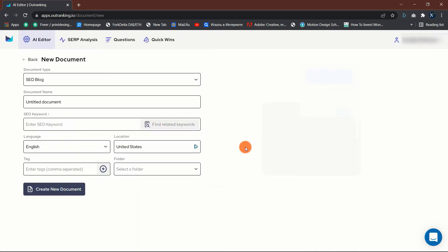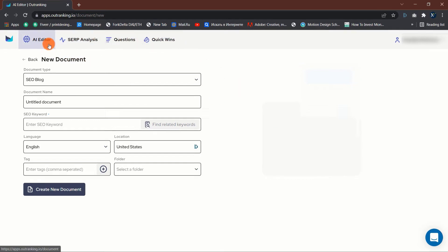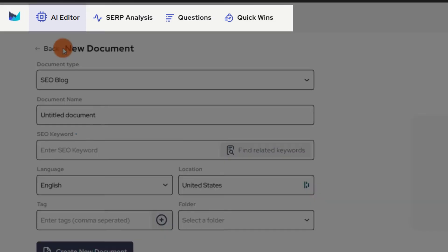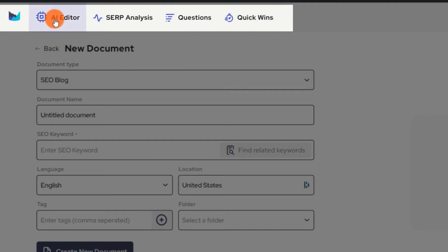When you log into the main dashboard, it appears as though there is a great deal missing. However, do not be fooled. As previously stated, the UX is extremely simple. The menu contains four primary functions: AI editor, previously known as SEO content editor, SERPs analysis, questions, and quick wins.